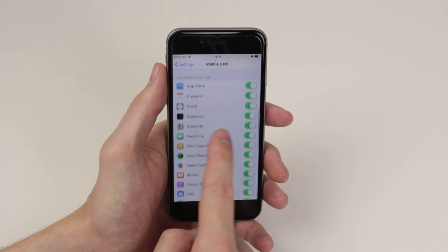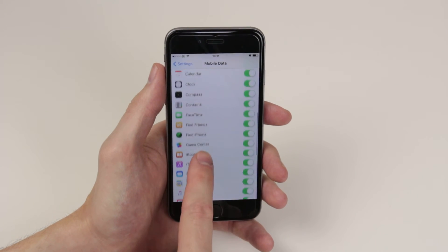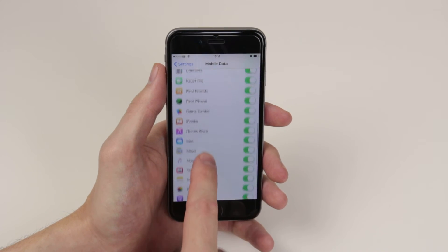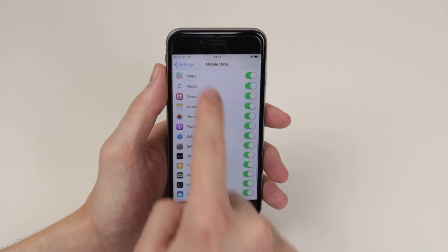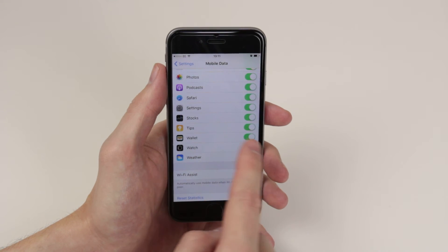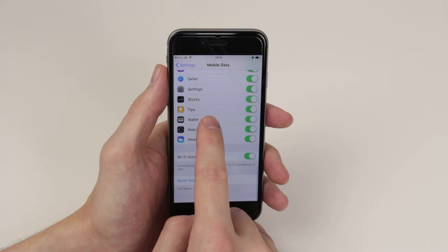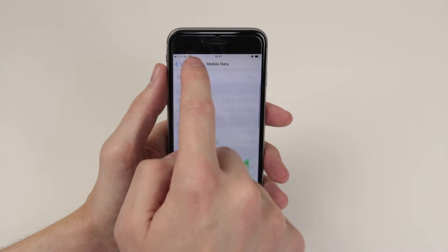And you can also decide which apps are allowed to use your mobile data by simply toggling them on and off.